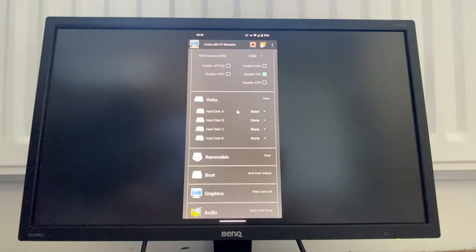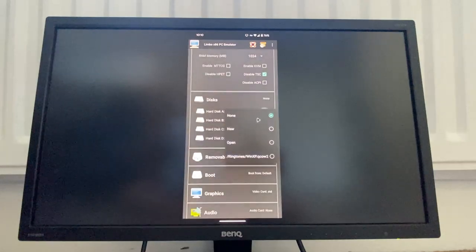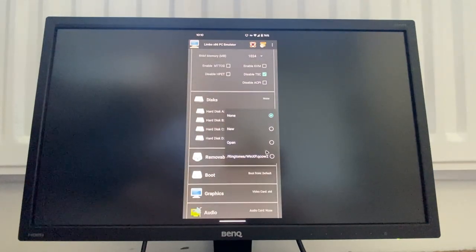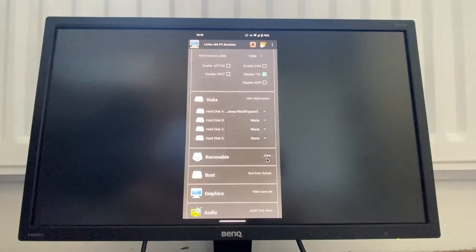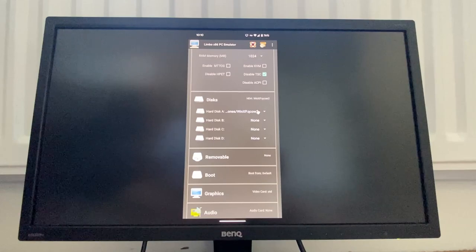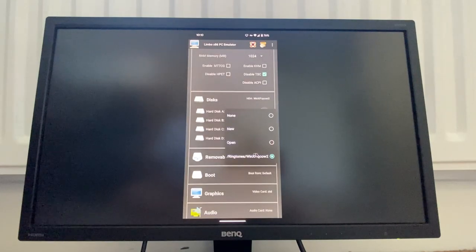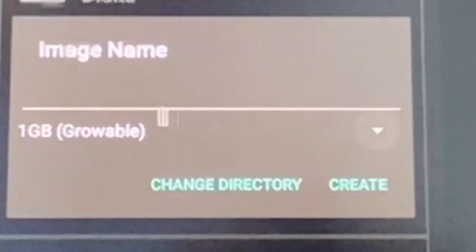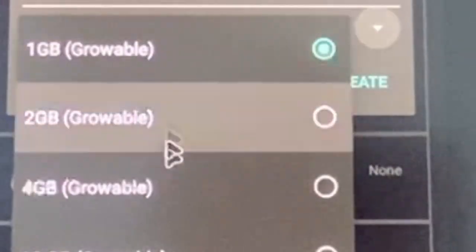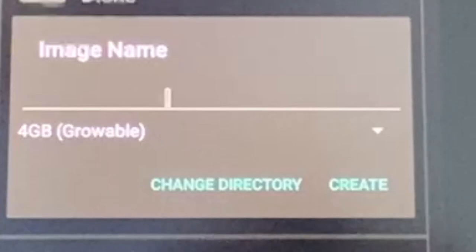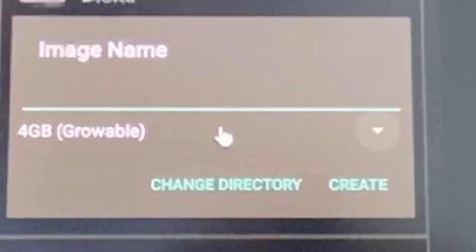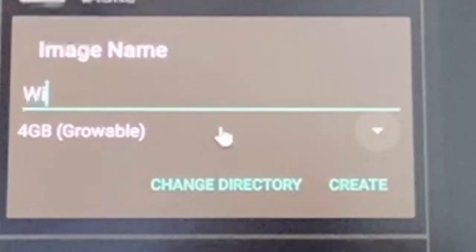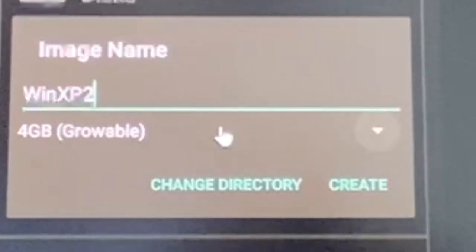For the disk, this is from a previous attempt. This hard disk image does not exist anymore, so we're going to create a new one of four gigabytes, which we'll call Win XP2 because I already did one.